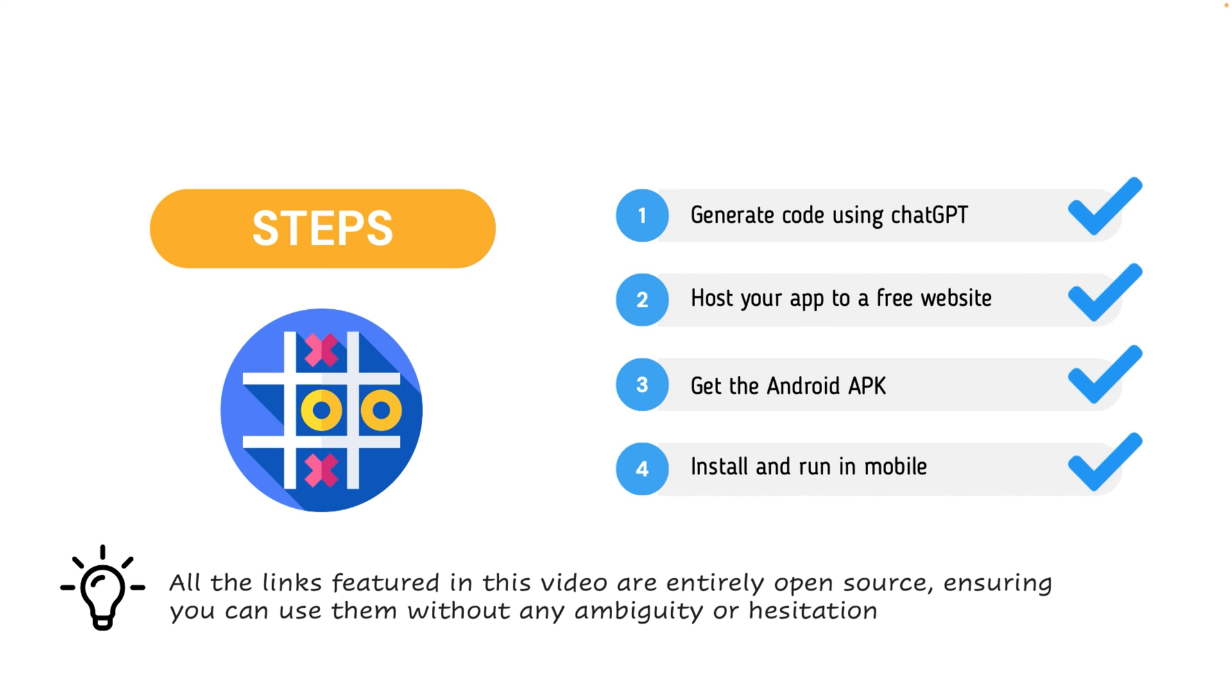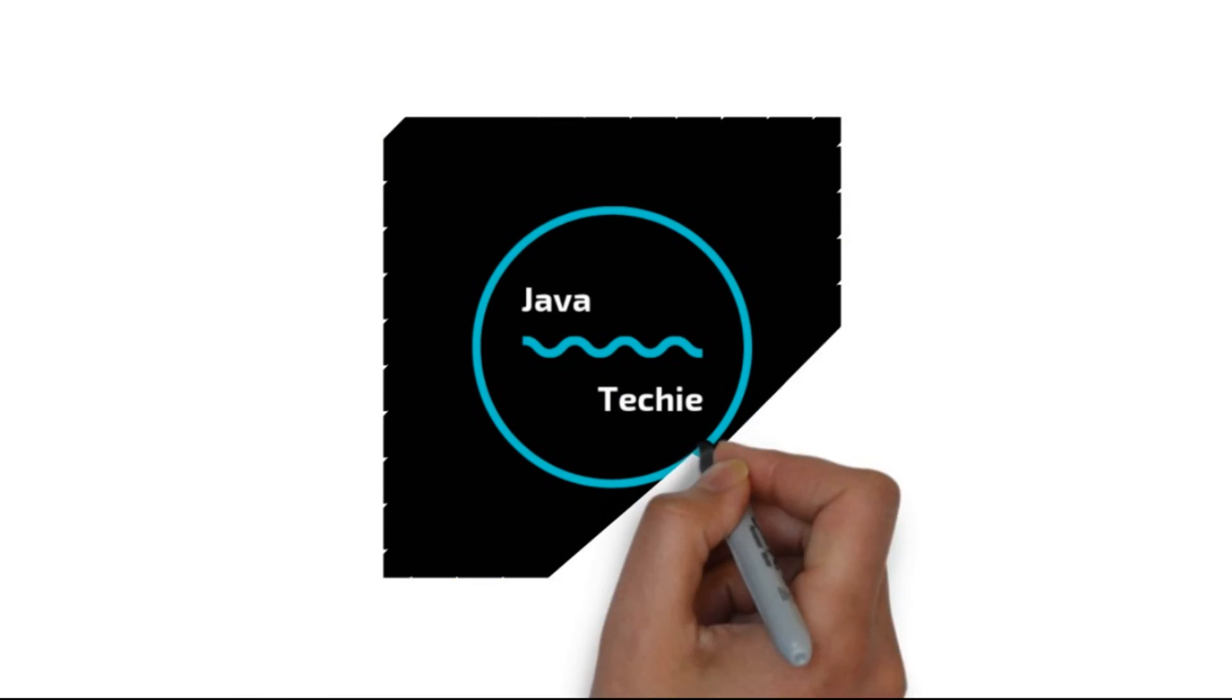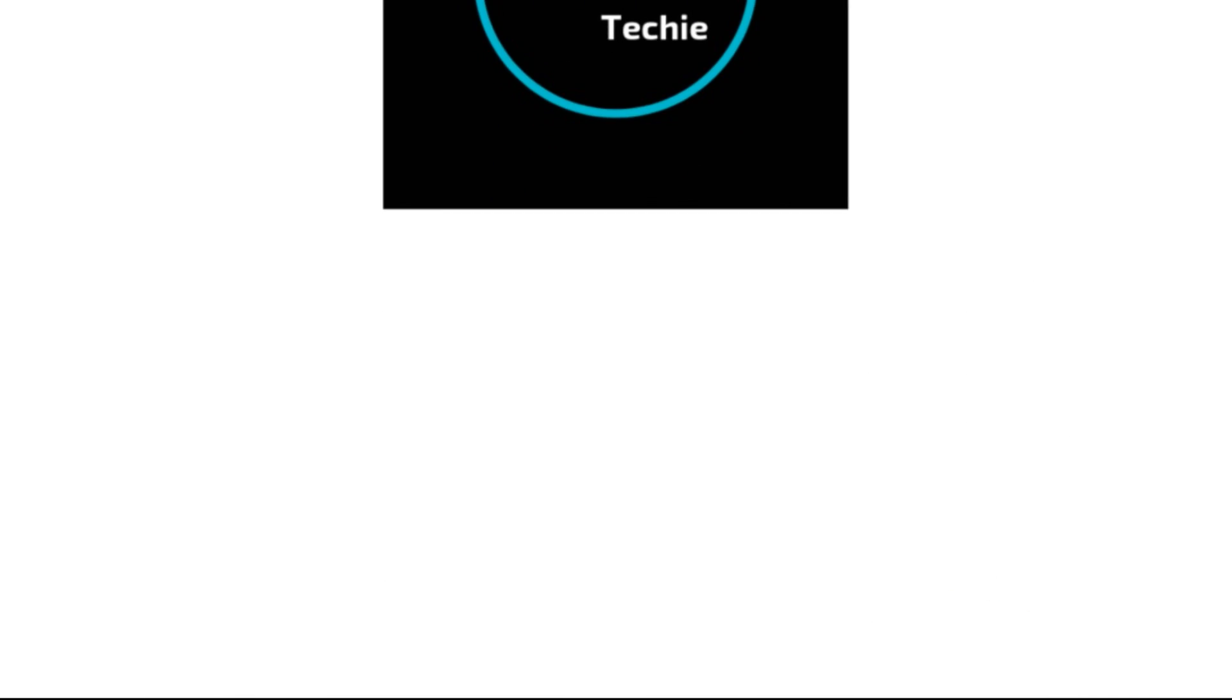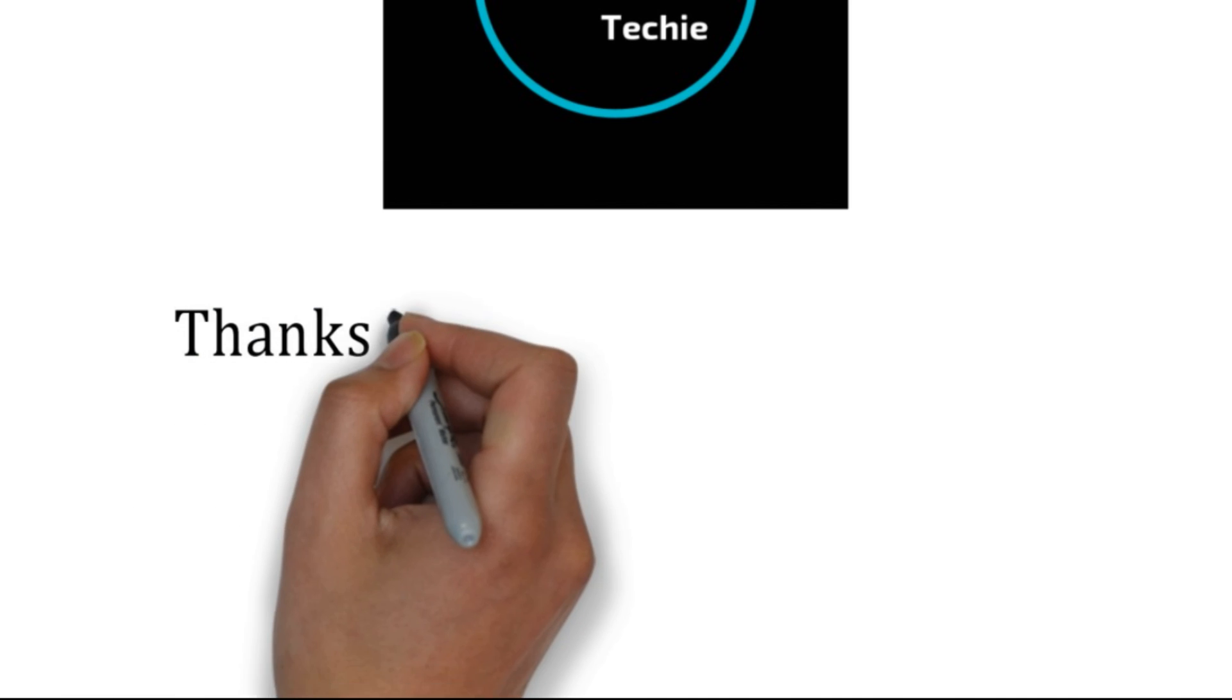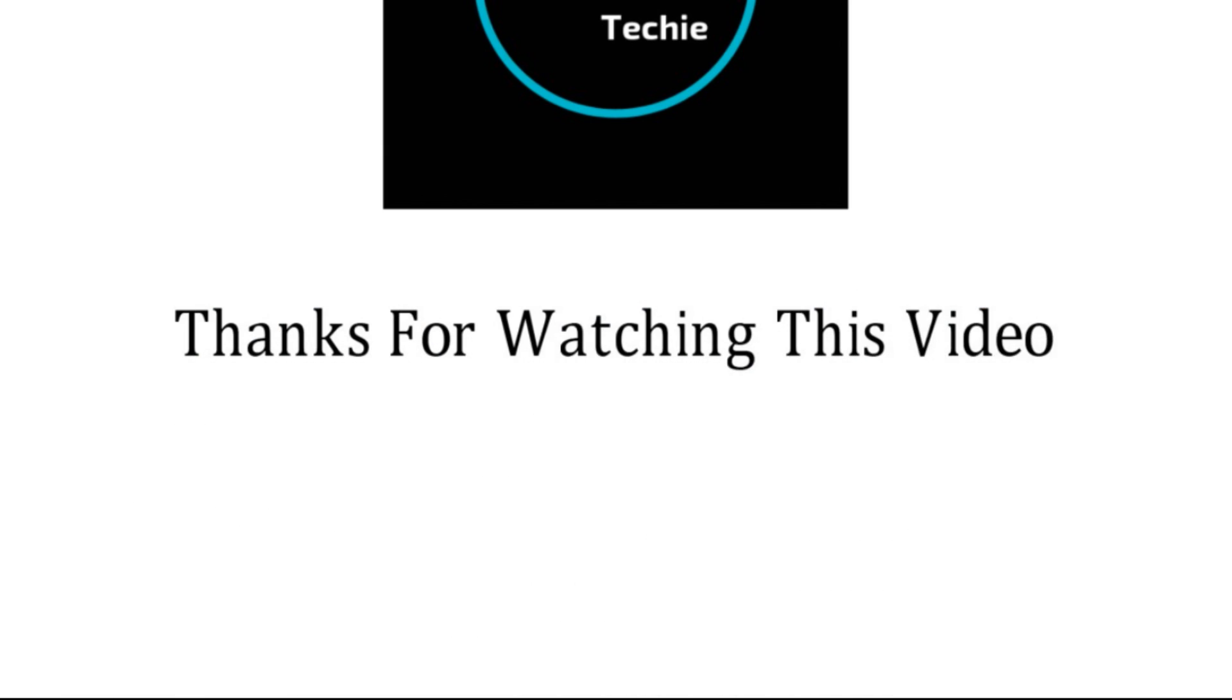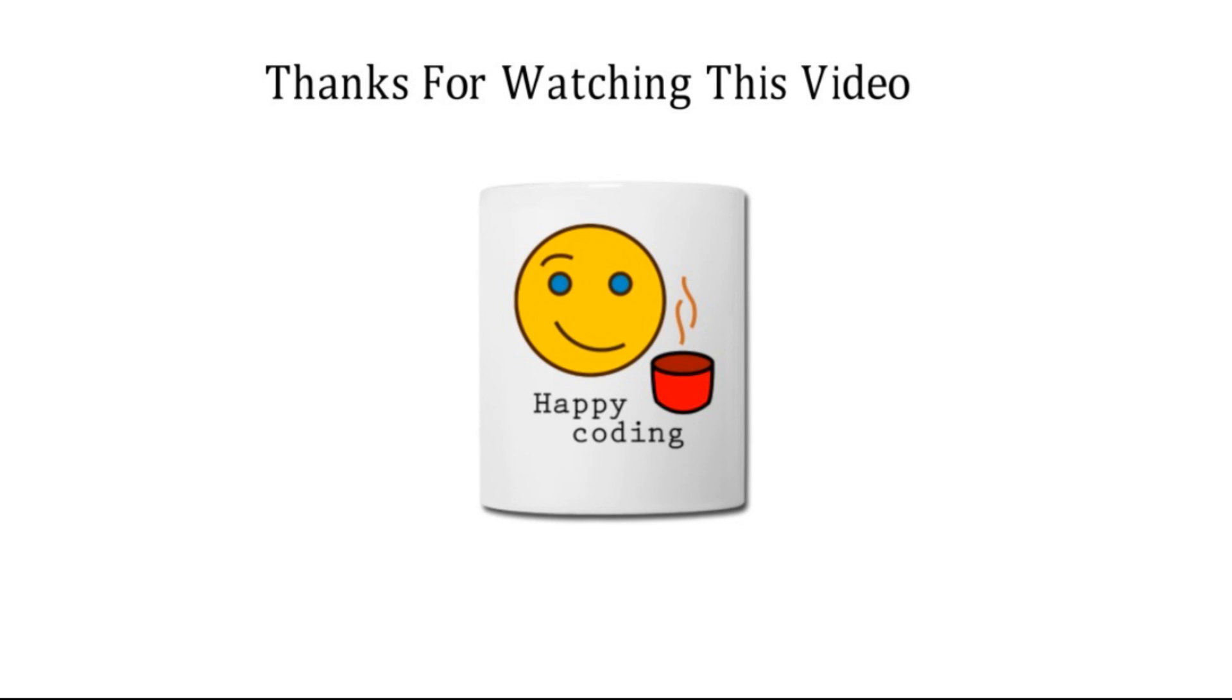Do let me know in a comment section if you found this tutorial helpful and if you found this ChatGPT really helps you in your day to day life. That's all about this particular video guys. Thanks for watching this video. Meet you soon with a new concept.